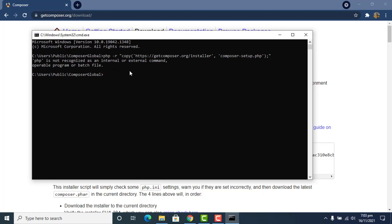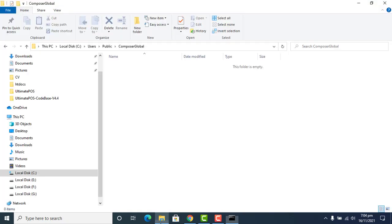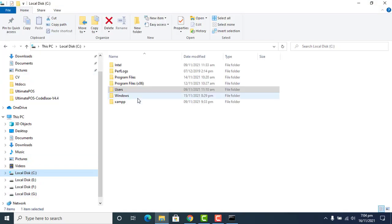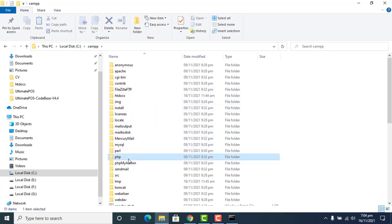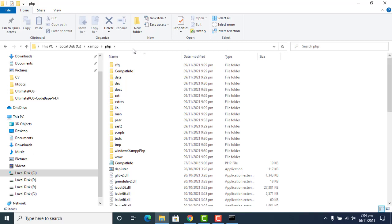So how to resolve this issue? Simply, you can install XAMPP server on your local machine. I already have it installed, so I go to XAMPP and this is the PHP folder — this is the path which is required.